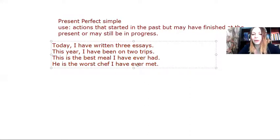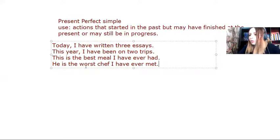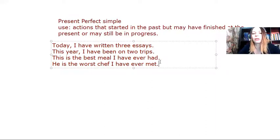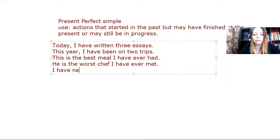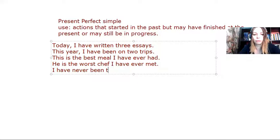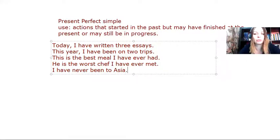Now, mind you, we use this tense whenever we have the superlative tense, the best, the worst, etc. Or I could say something like, I have never been to Asia. I'm narrating experiences.